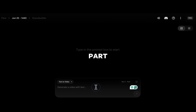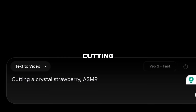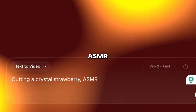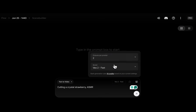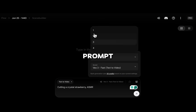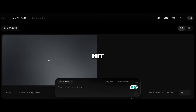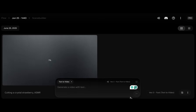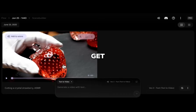All right, back to the fun part. Just type something like 'cutting a crystal strawberry ASMR' — yup, no fancy prompt needed. Hit generate? That's it.